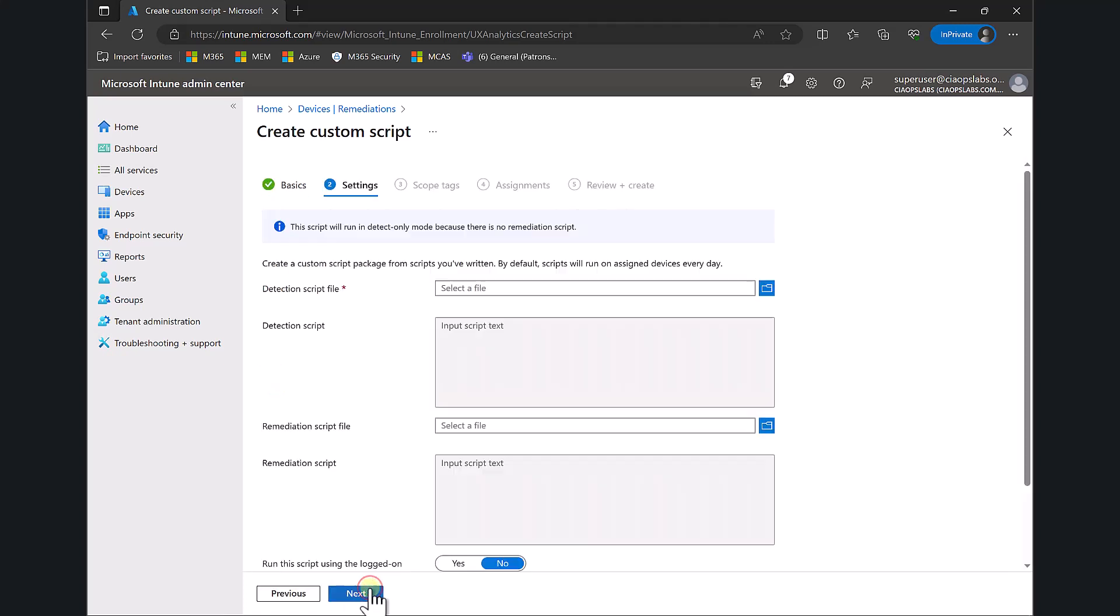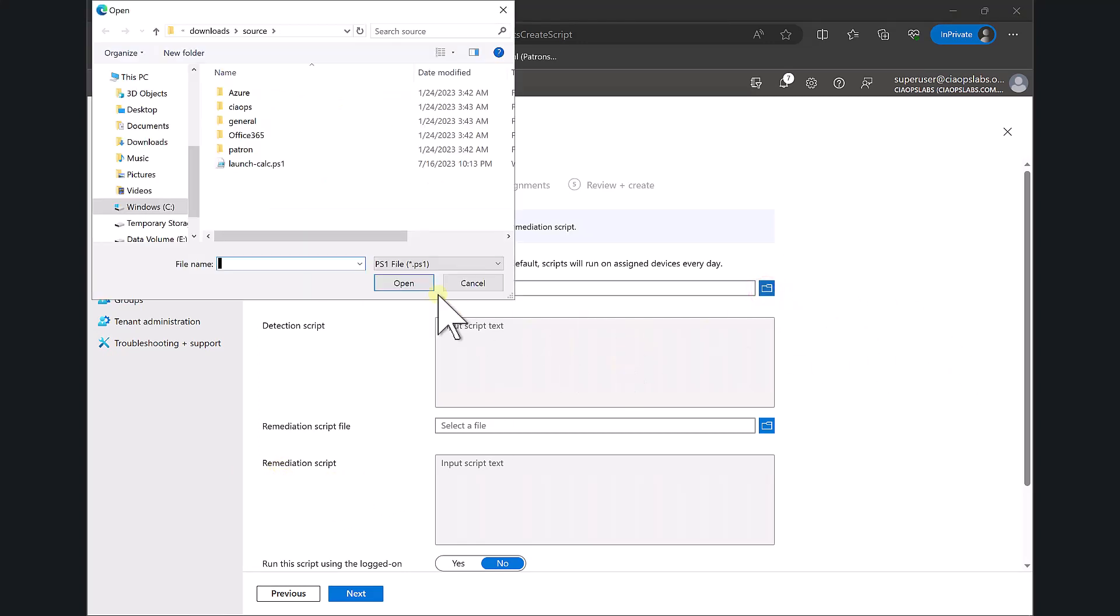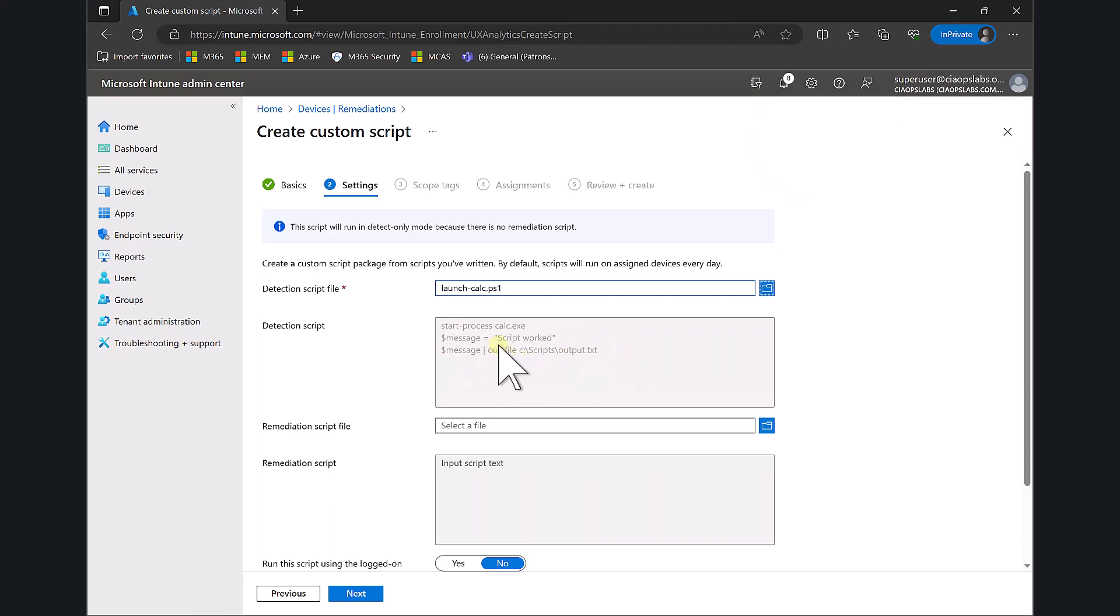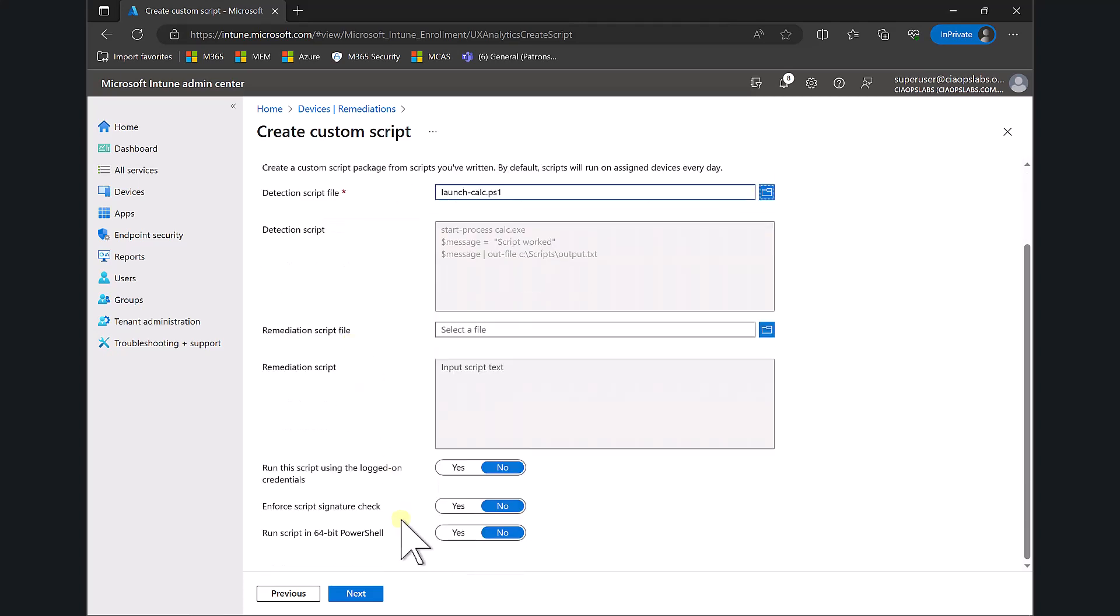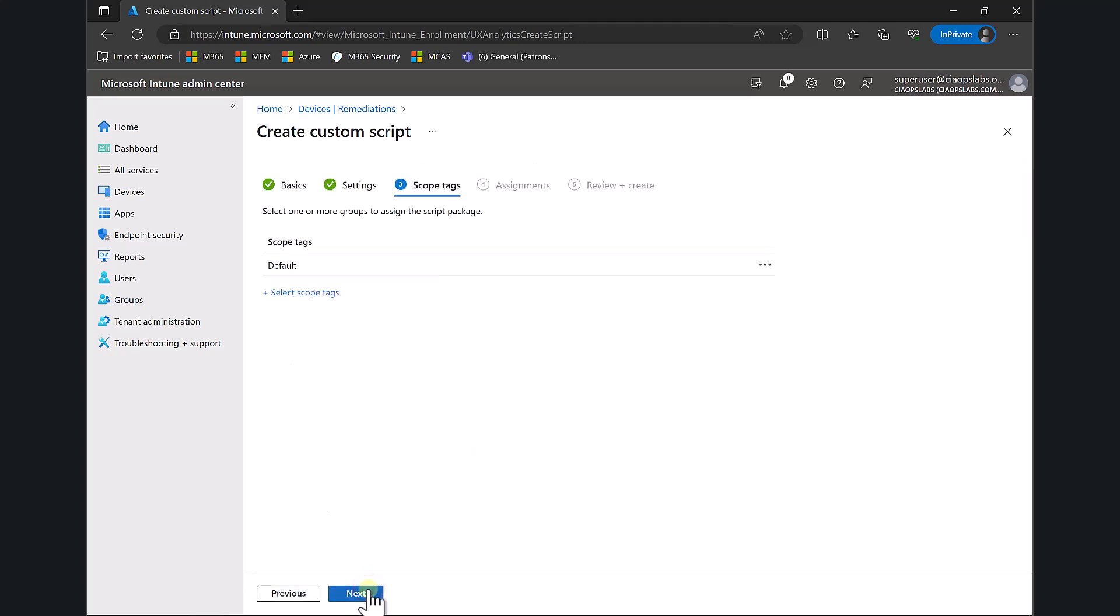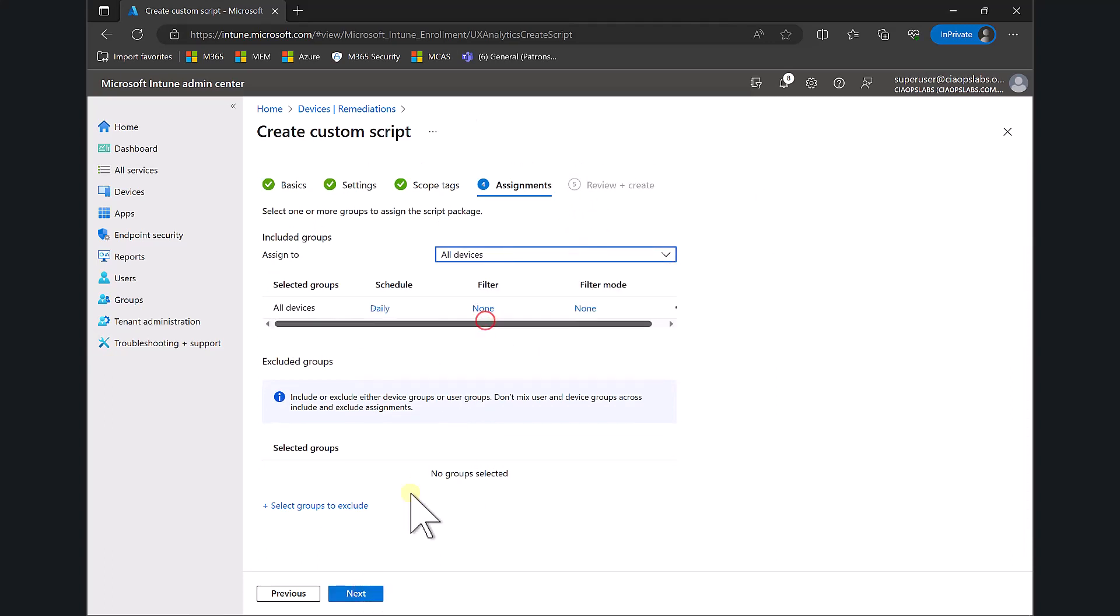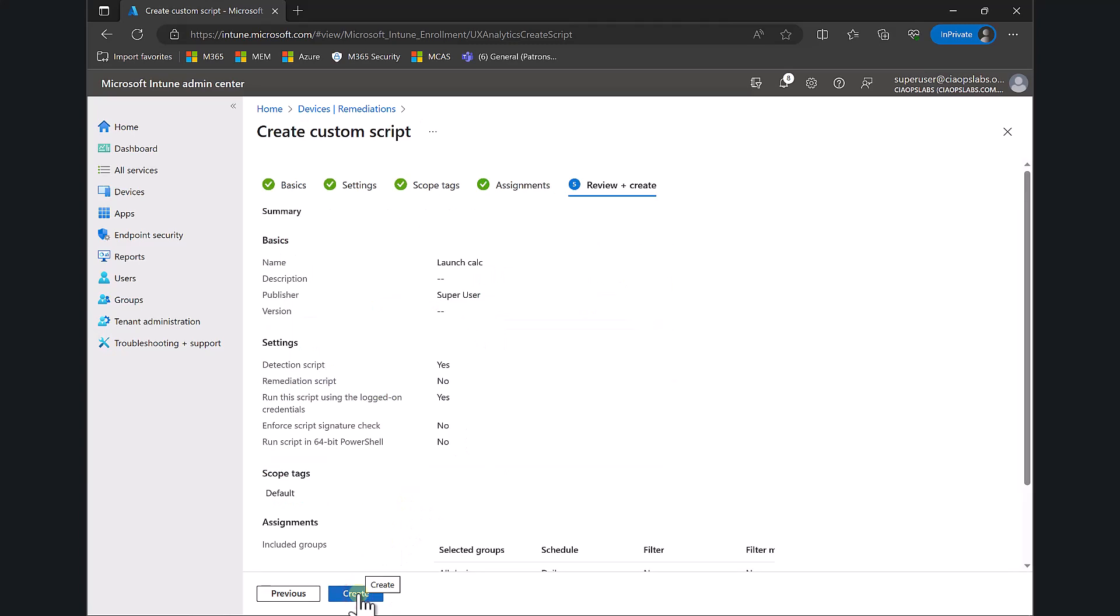You'll see I have the option for a detection and a remediation script. The detection script is mandatory, so let's upload that PowerShell script. We can see the script displayed to confirm it's correct. We'll run the script in the context of the current user. No scope tags, and let's assign it to all devices to make it easy.